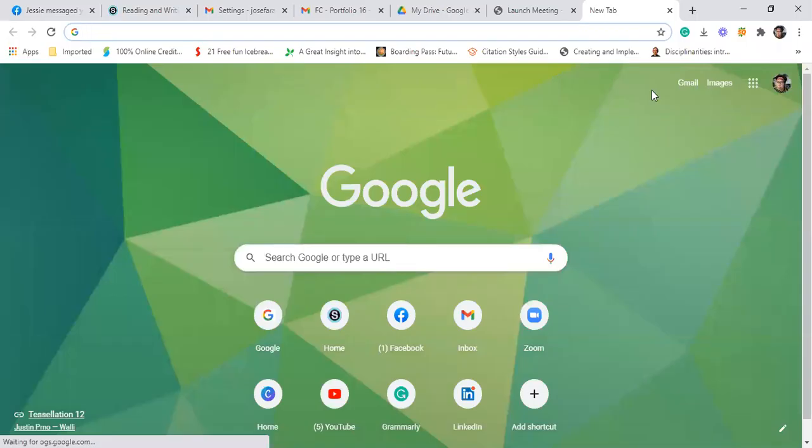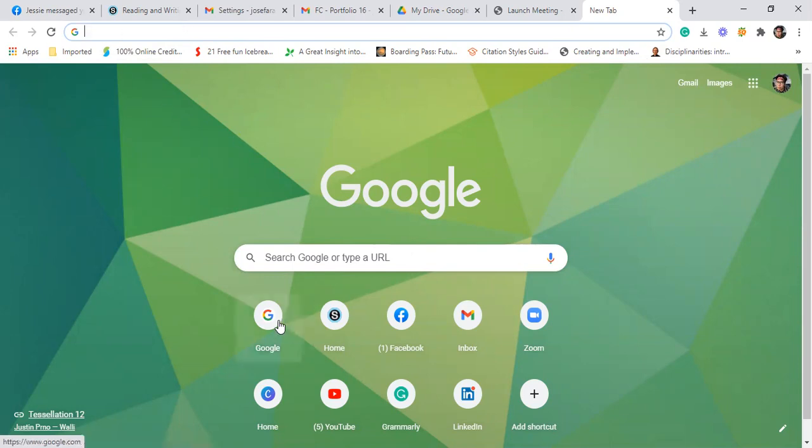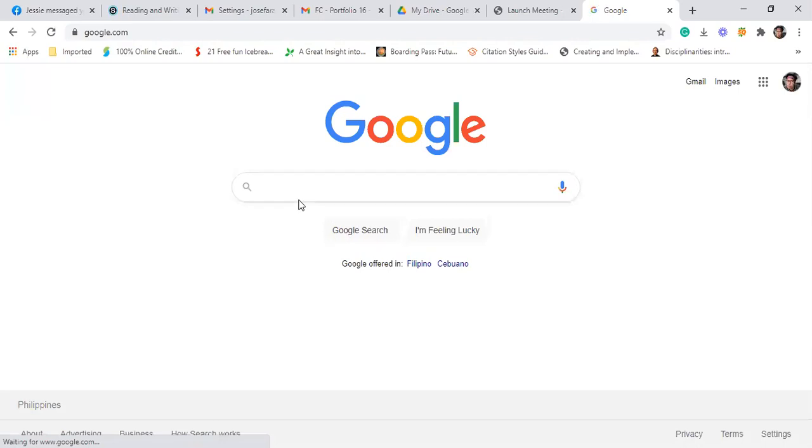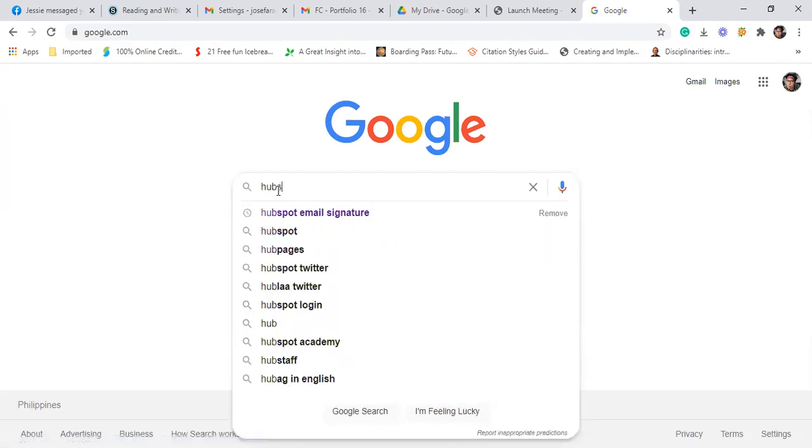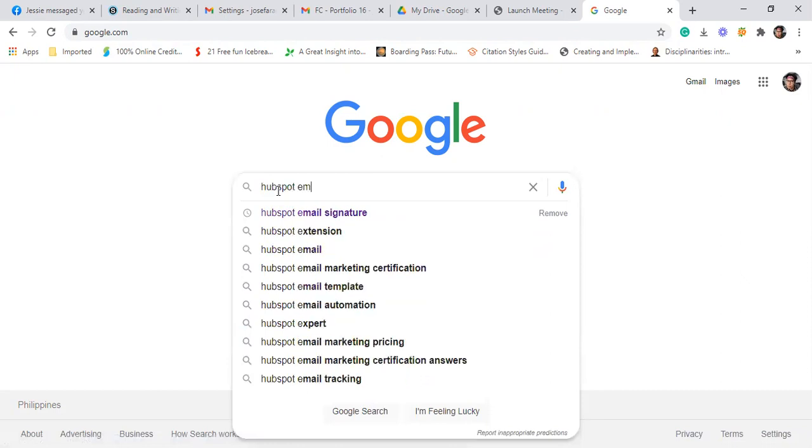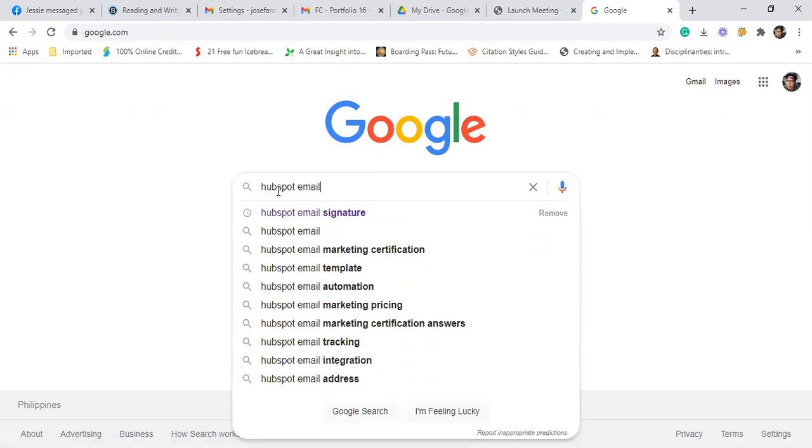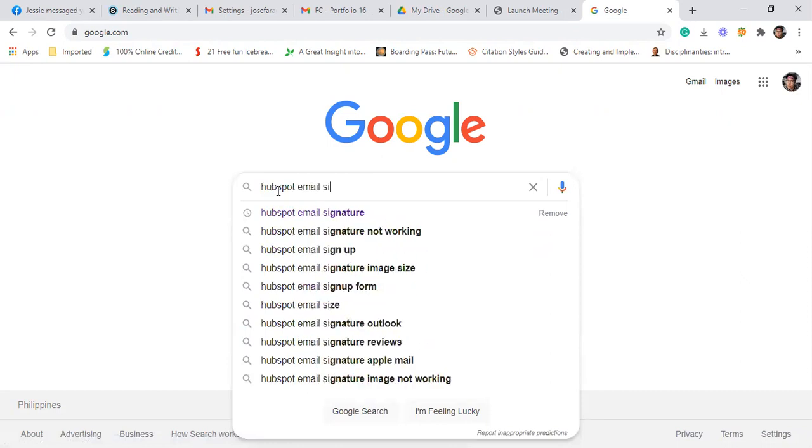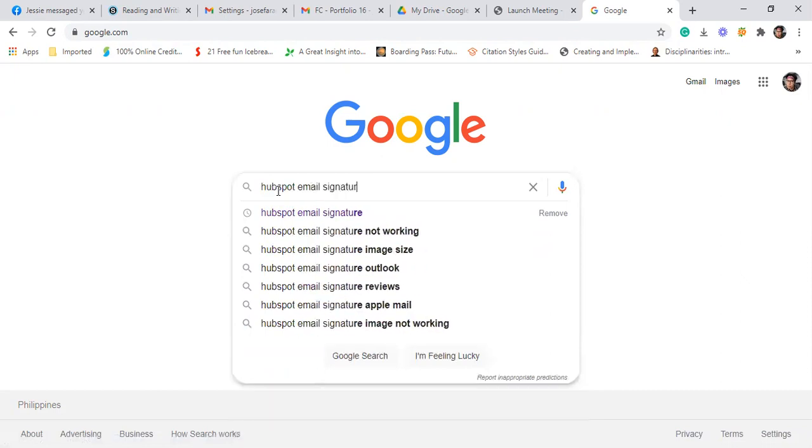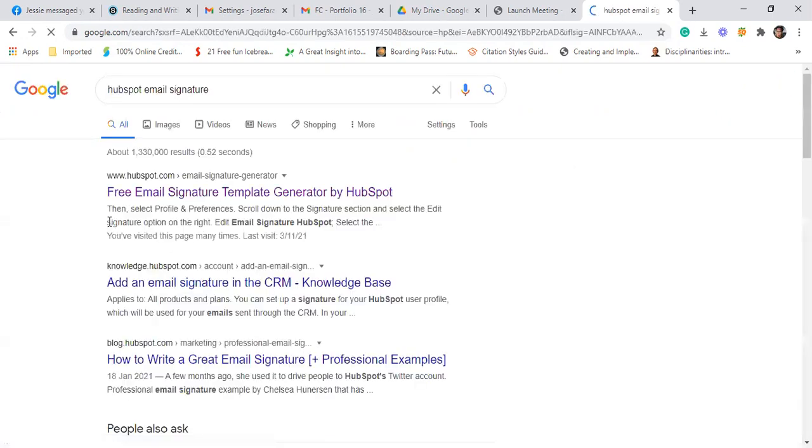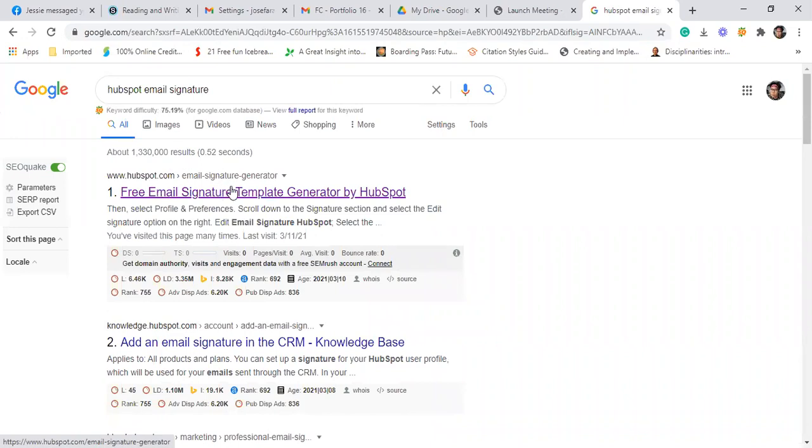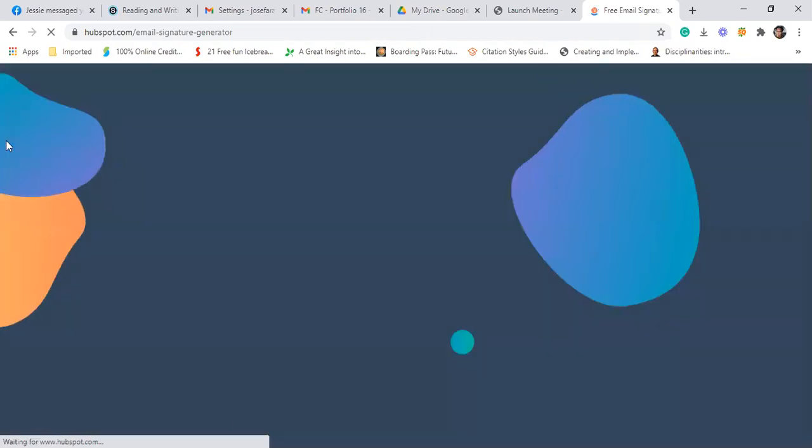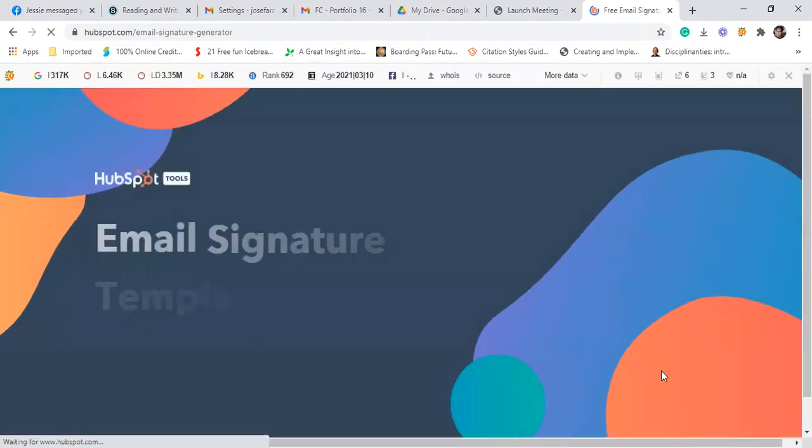Hello class, good day. This video presents how you're going to create and attach email signature. So first, go to Google and then you search for HubSpot email signature. Click that one, enter, then you click www.hubspot.com email signature generator. Click this one, then it will land you on this page.